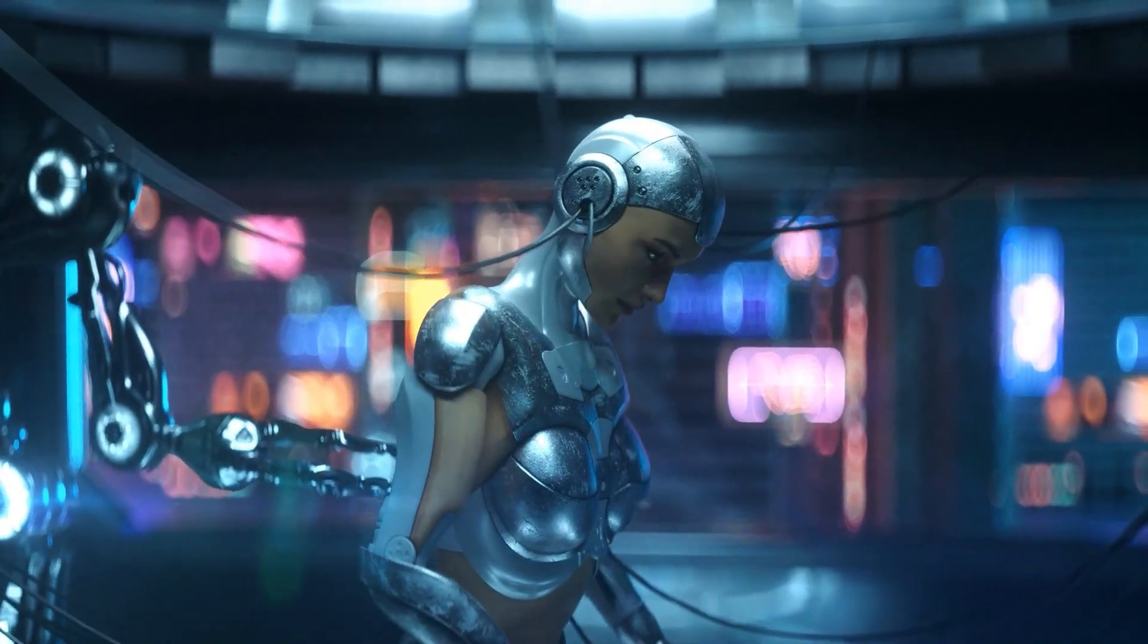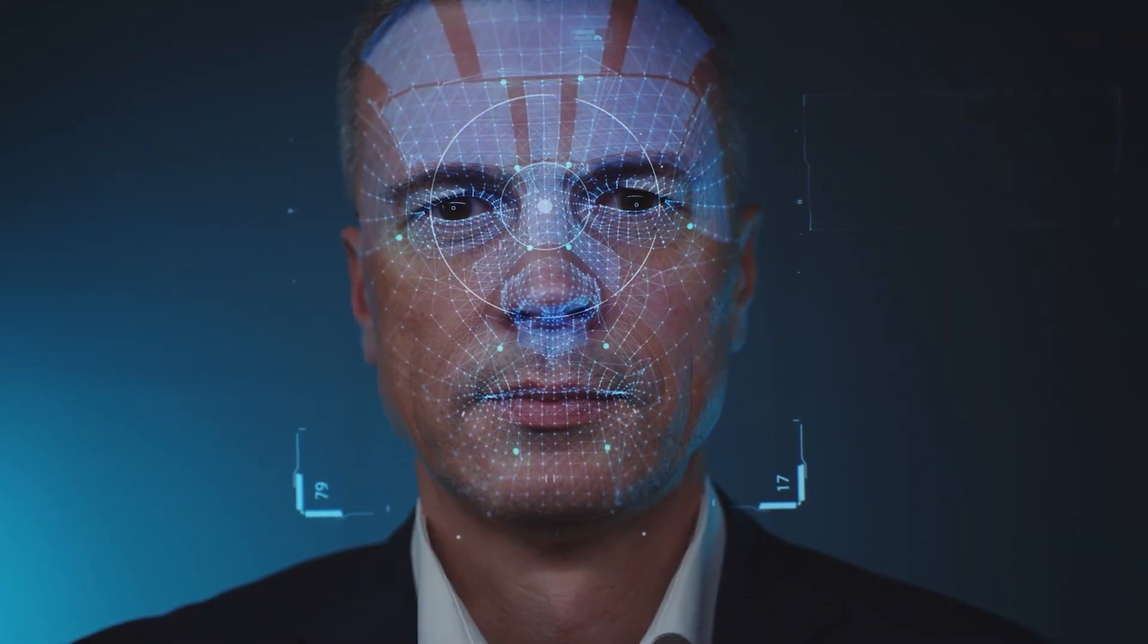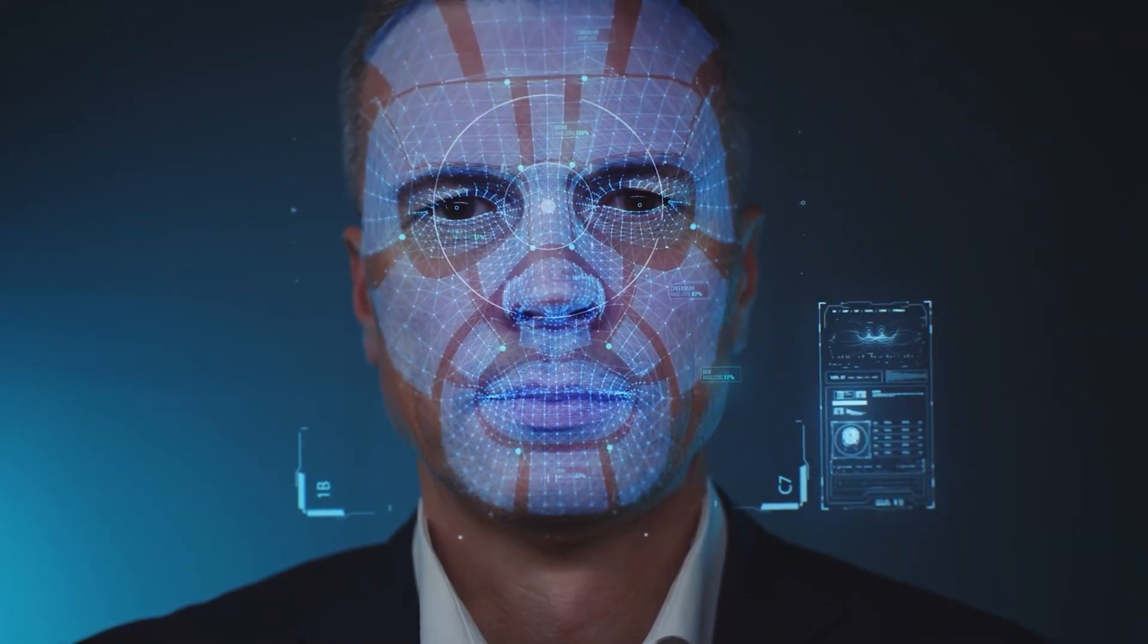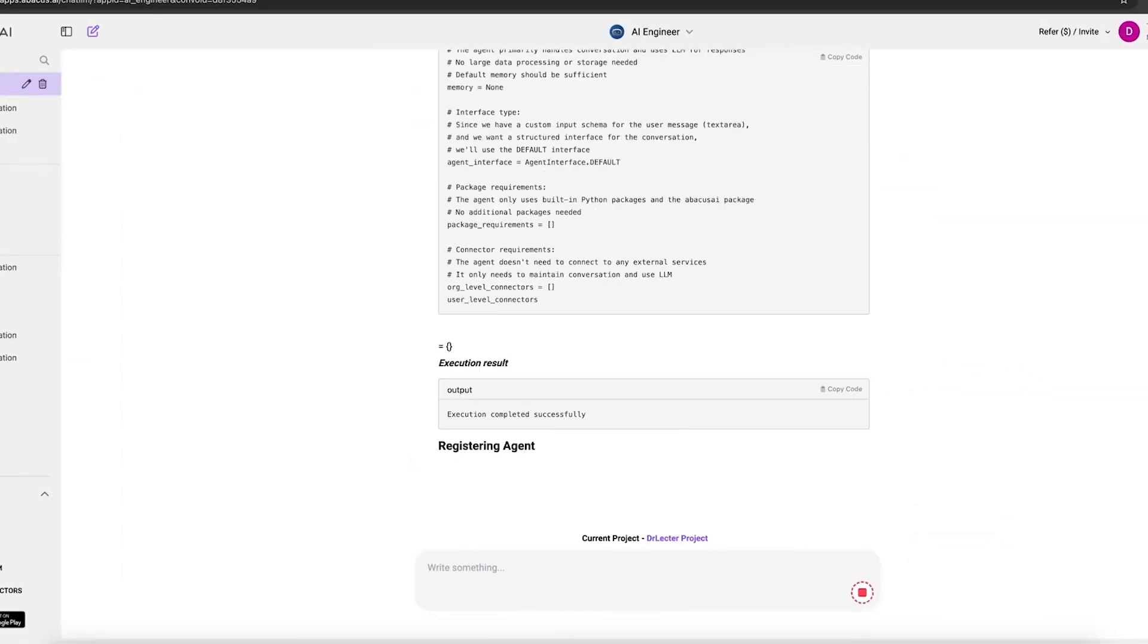and ship real AI products, then Abacus.AI is 100% worth exploring. It's not just a tool. It's AI as a service, simplified.